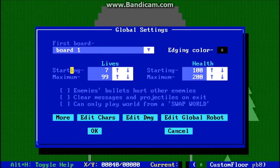Here you have the amount of lives to start with and the maximum amount of lives you can collect. And this would be your starting and maximum health.